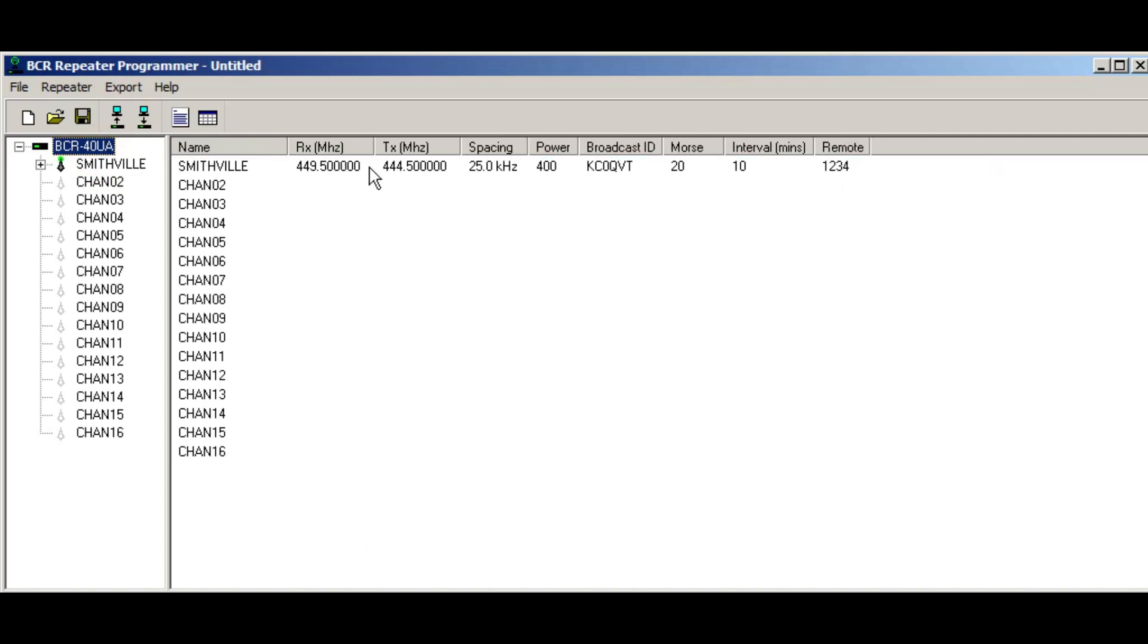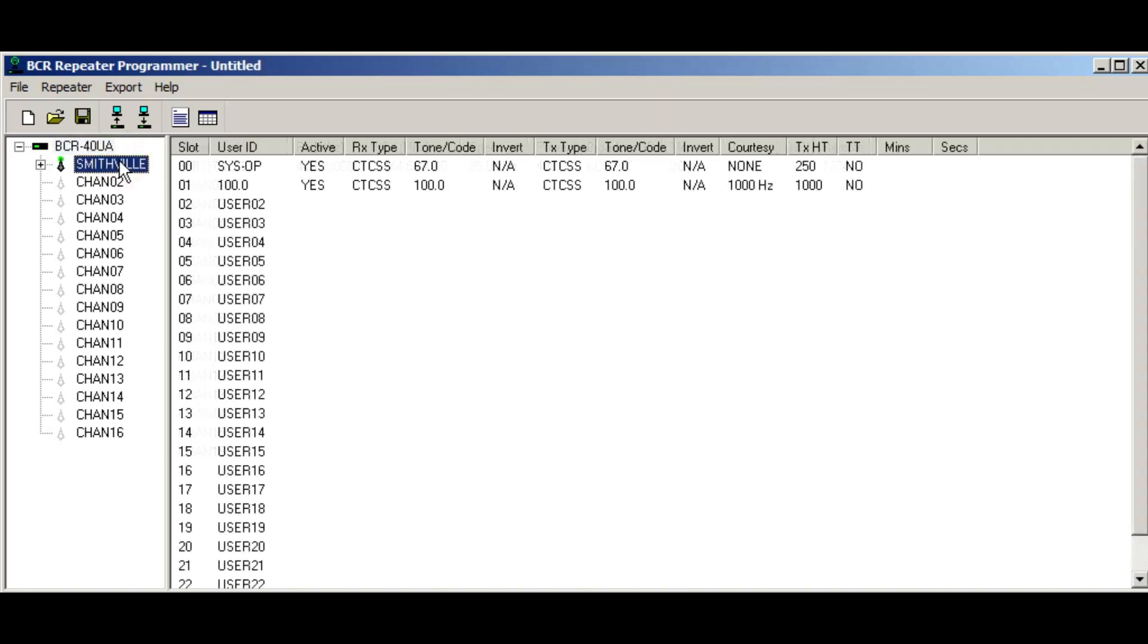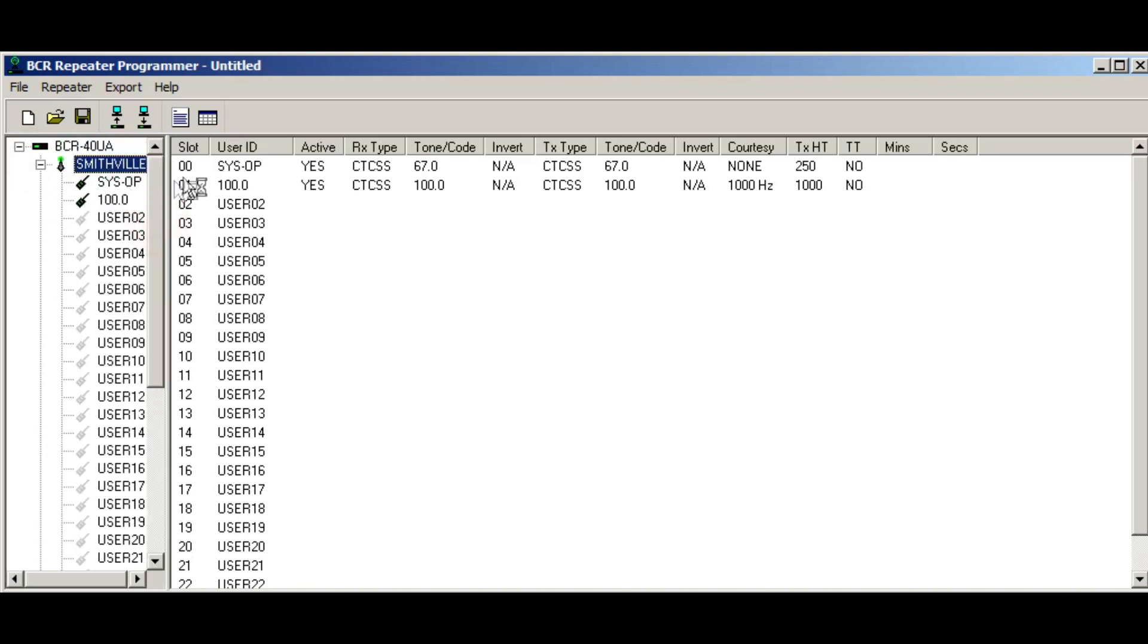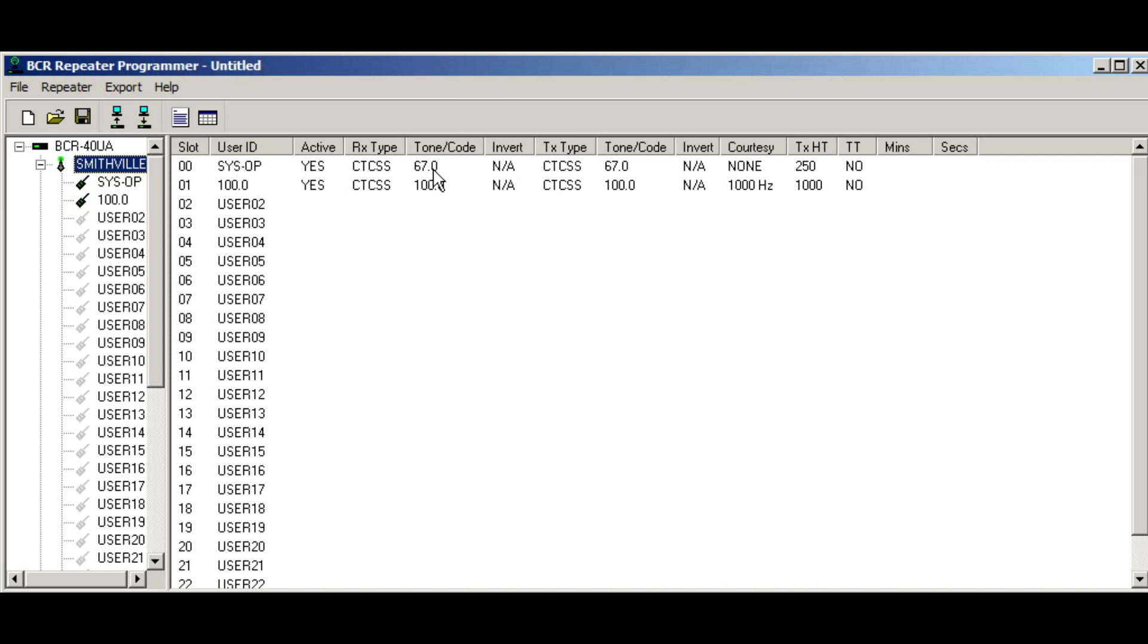And now you can see, I've got this list view of the name of the repeater, the frequencies, channel spacing, power level, broadcast ID, Morse code rate, words per minute and the remote ID. And then I'll click down on the Smithville entry. And you can see that there's two entries, one for the system operator and one for the overall usage of the repeater. Now keep in mind the system operator is any call that comes in on that particular tone will not be repeated and that's by design.